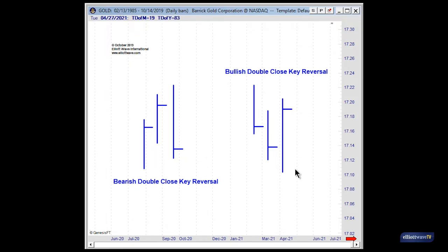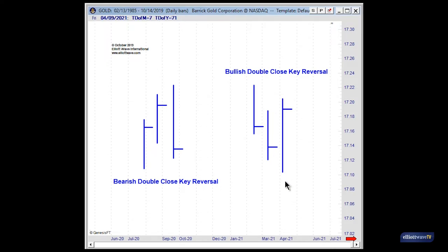Conversely, we have the same pattern to the right, but this is the bullish version. Notice we make a new low below the prior bar's low, yet the close is above the prior two closes. Also, your reversal bar is an outside bar. This is also a bullish double-close key reversal outside bar combination.